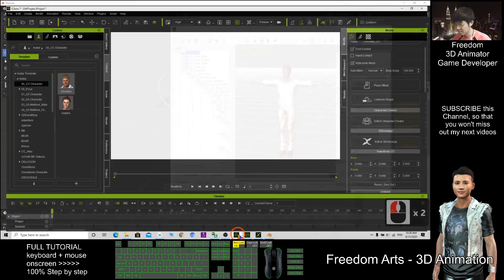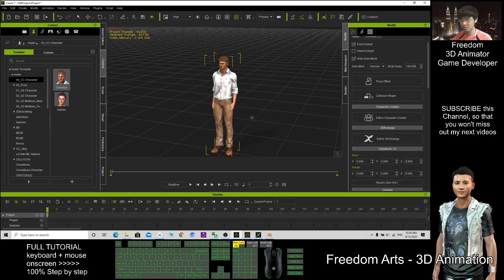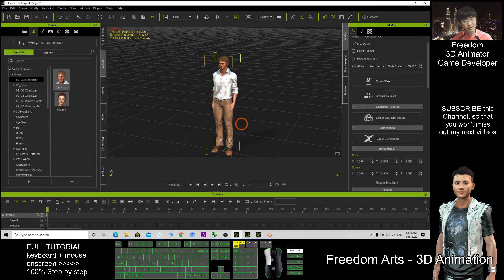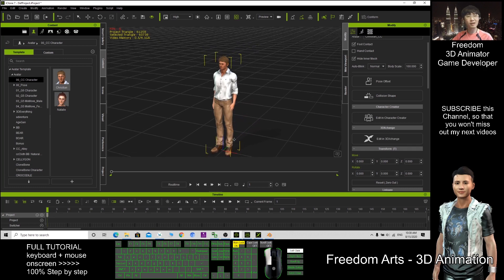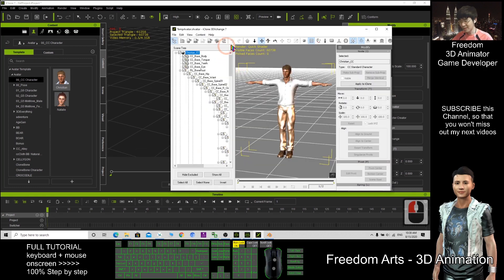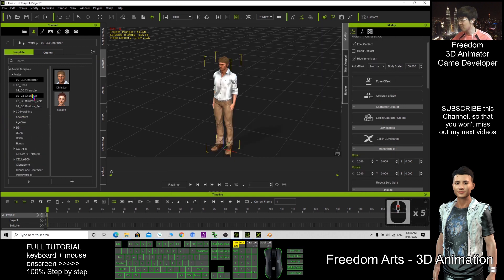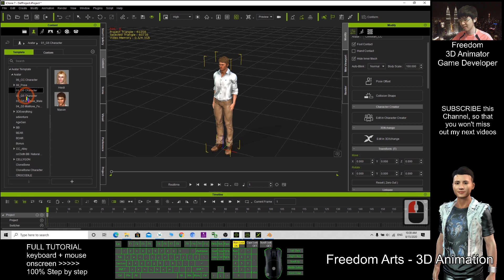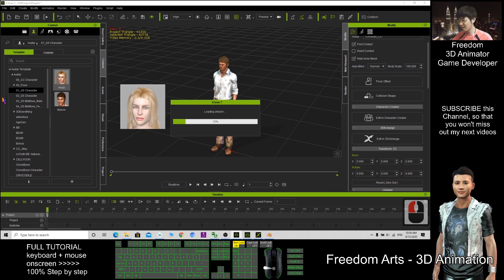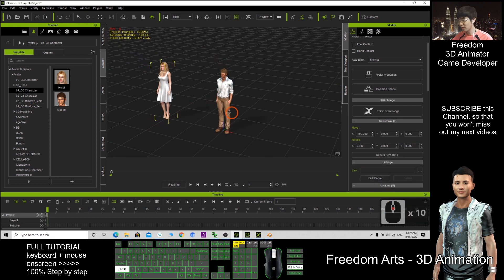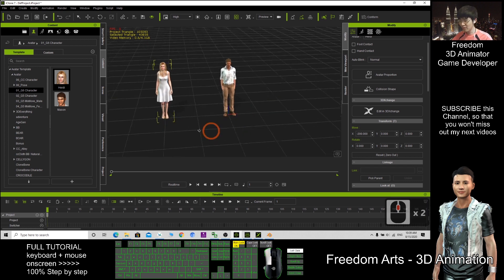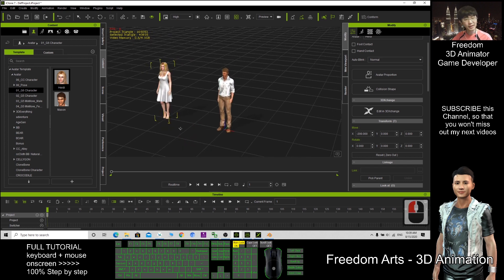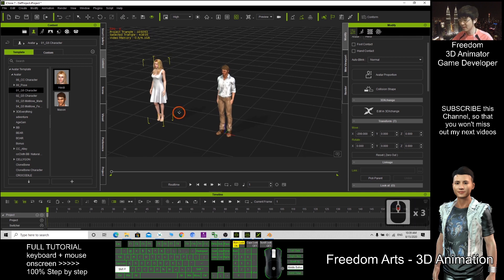So that's how can we export from iClone to Blender, to FBX file, to OBJ files. You need a 3D Exchange pipeline. And here we have all the ready characters, ready animation, ready. You have a lot of high quality contents here. If you already have the 3D Exchange pipeline, you have the export license, then you can export it out.